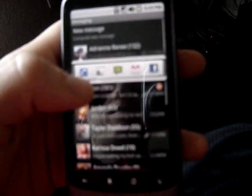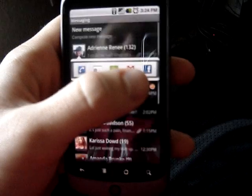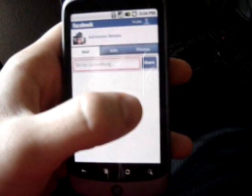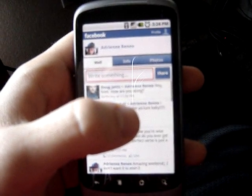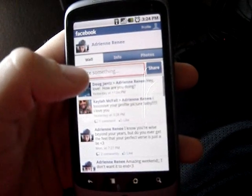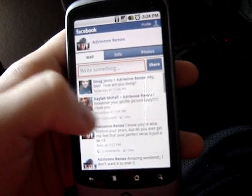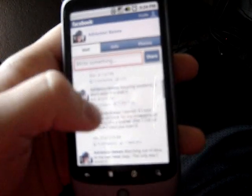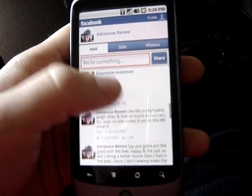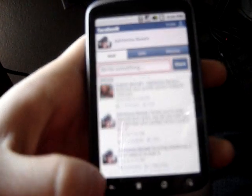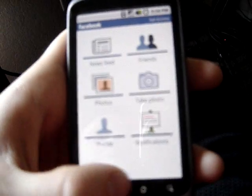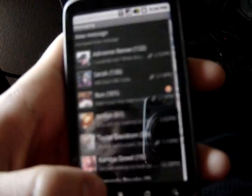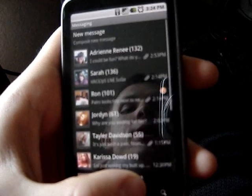When I press the Facebook icon it will open the Facebook app and take me straight to her wall where I can see all the updates she has and I can comment, which works quite nicely.